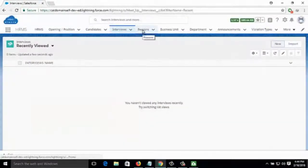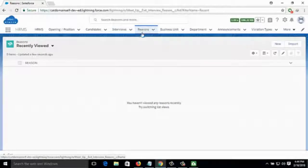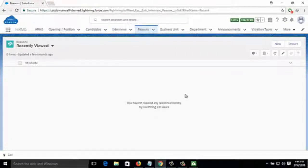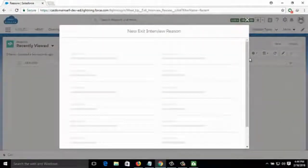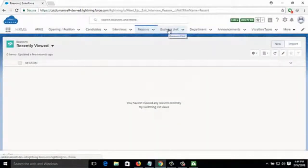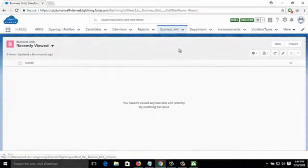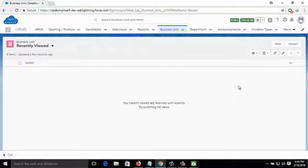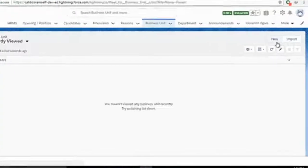Then it comes to Reason — suppose some candidate has rejected the joining offer, so the reason for that can be added by clicking on New with a name and description. Then there is Business Unit, which means the department. There are various types of departments, and the particular candidate's department can be added by clicking on New.